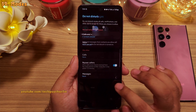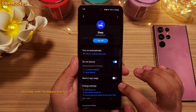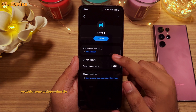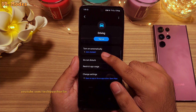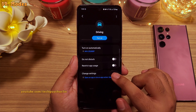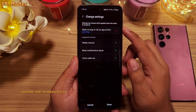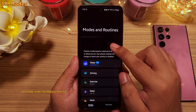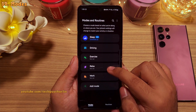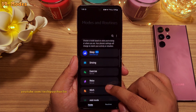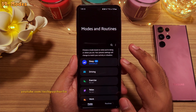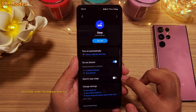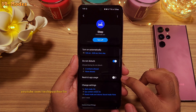You can do the same for driving mode — it will automatically switch on once the phone connects to my car stereo, and then automatically open maps. I'm not going to explain each and every one of these, otherwise this video will become like 30 minutes long. But this is a super useful feature and I would urge you to try it out.